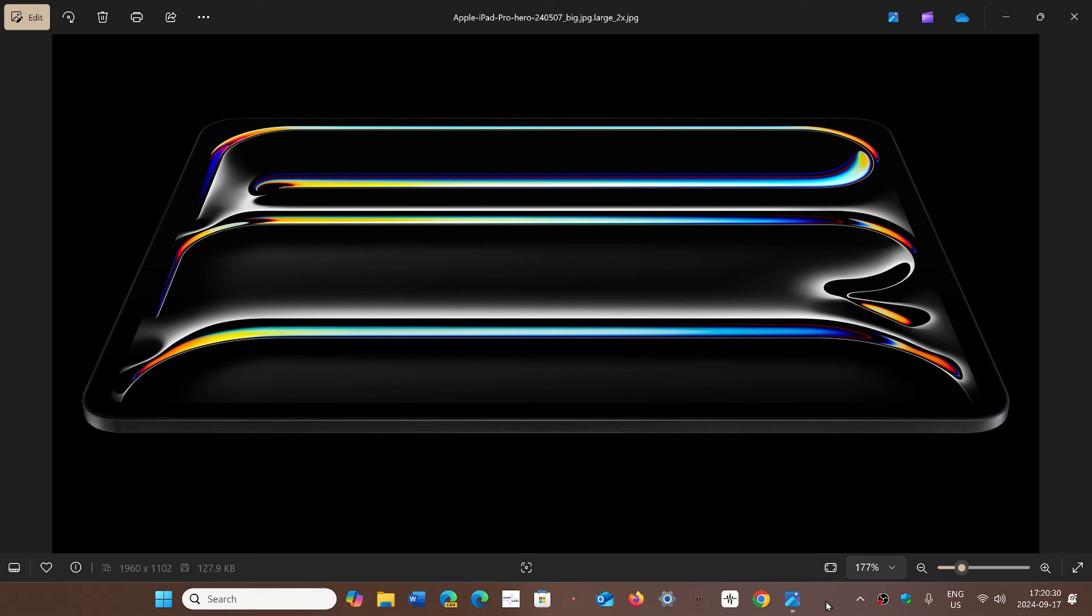This is the news coming out right now that if you own an iPad Pro running with an M4 chip, it seems the iPadOS 18 is going to be sent to you at a later date as it's been pulled from update.